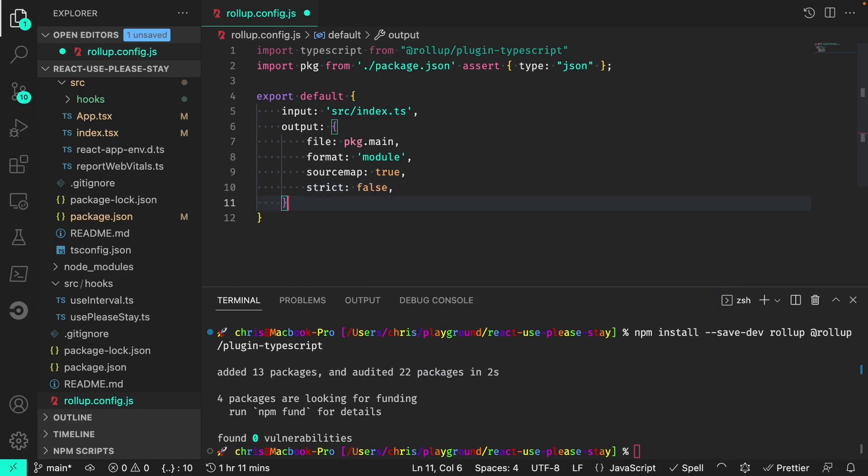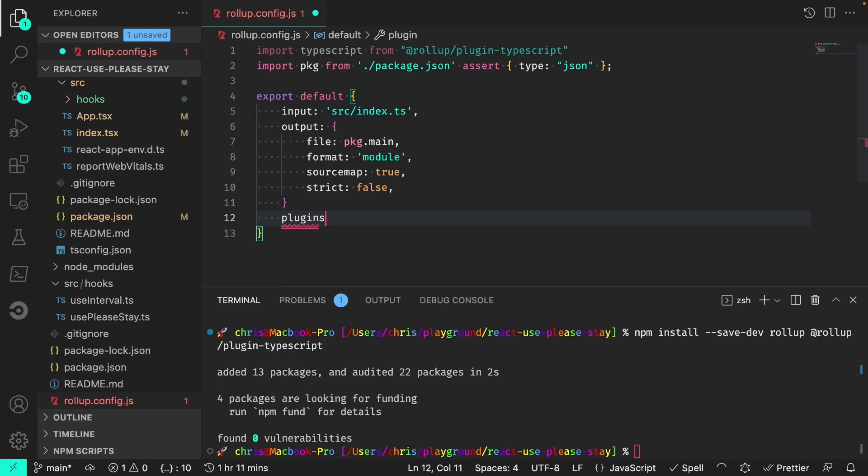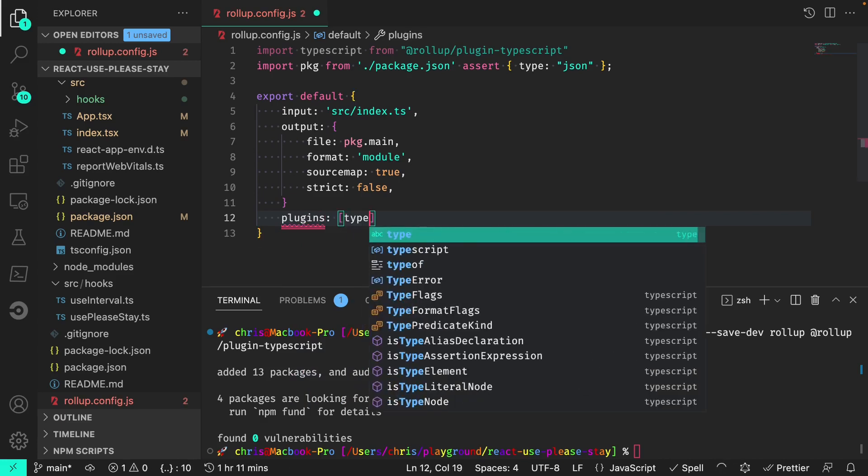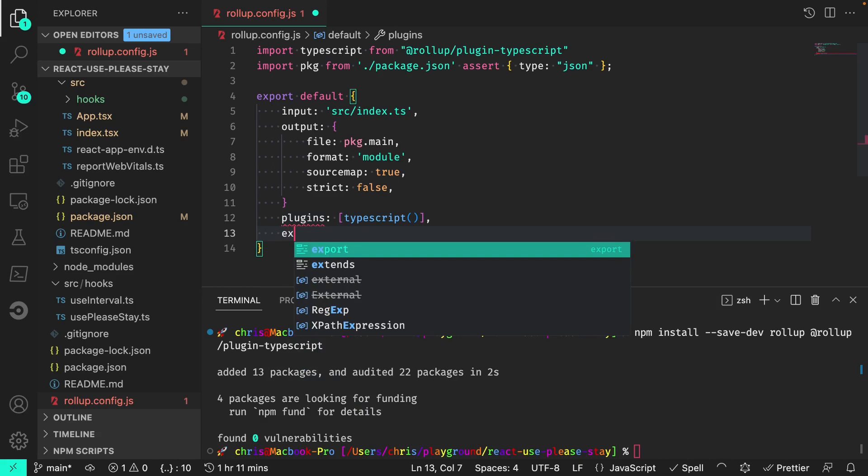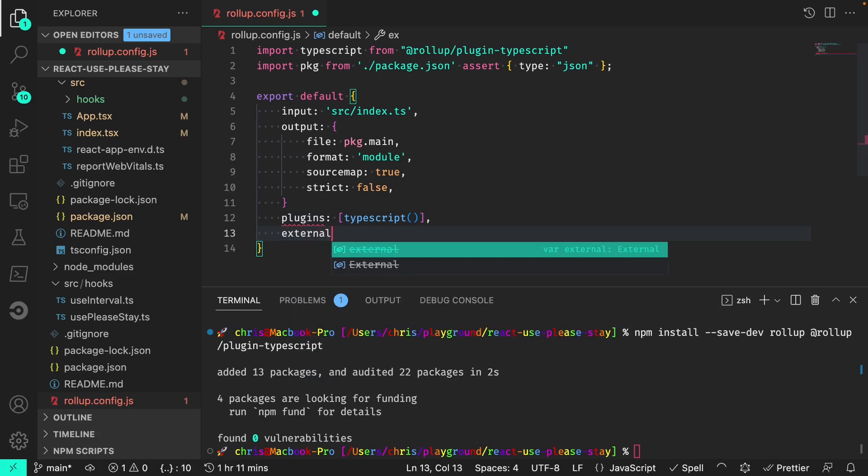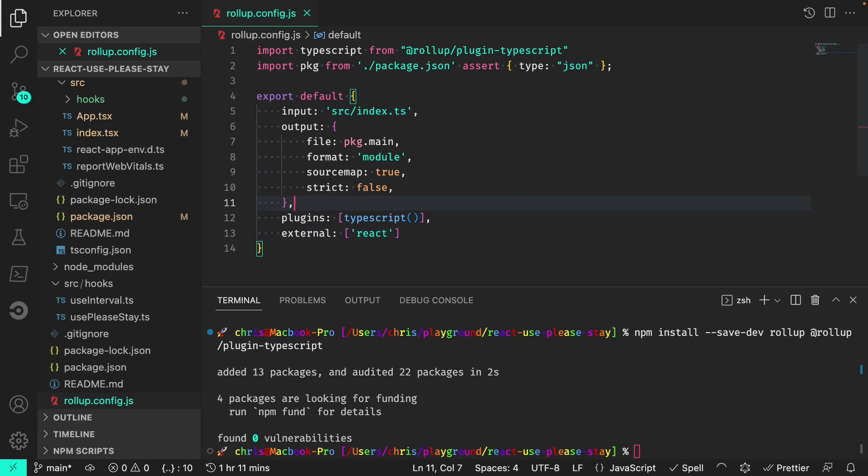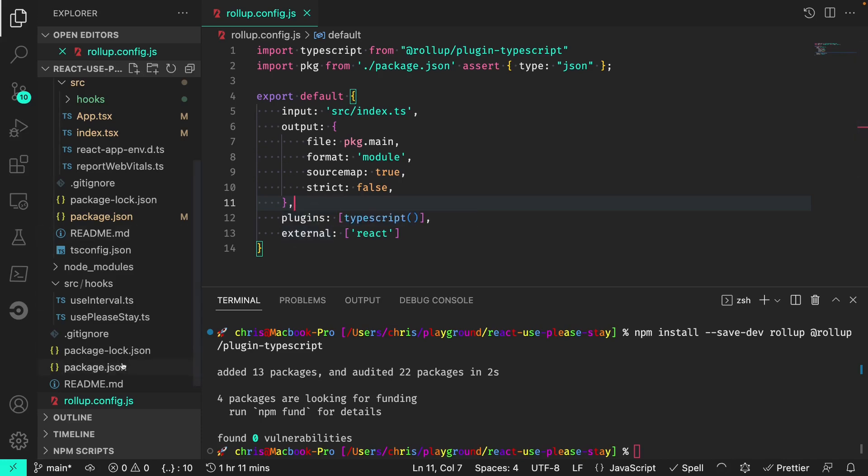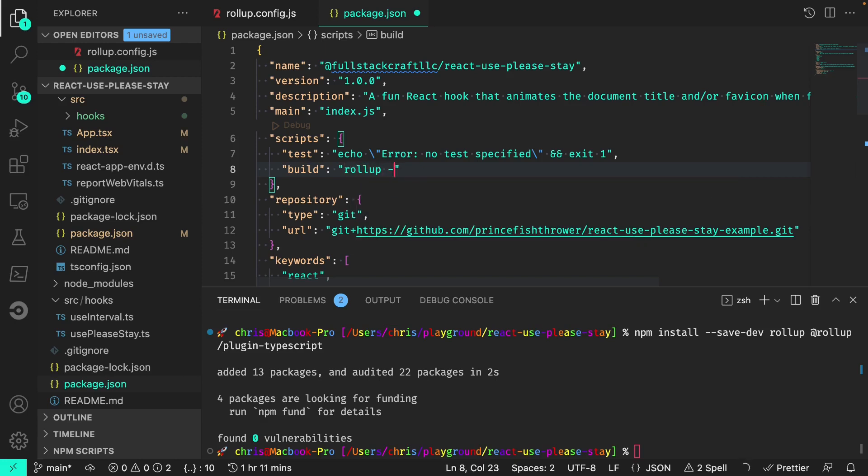We need to pass in the TypeScript plugin, which is a function. And the external library that we're using is React. Next, we need to update our build script. And instead of using TSC, our build script becomes rollup-c. The dash-c flag tells rollup to use our rollup.config file when packaging.